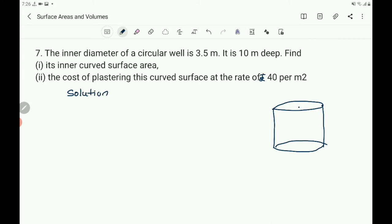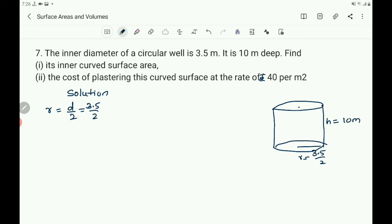The diameter of the well is 3.5 and its radius becomes 3.5 by 2. So write r equals d by 2, that is 3.5 by 2. Then h, which means the depth of the well, equals 10 meter. Then what you have to find out is the inner curved surface area, CSA equals question mark.